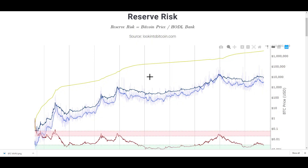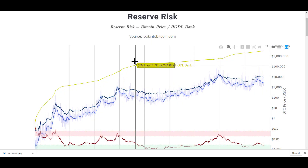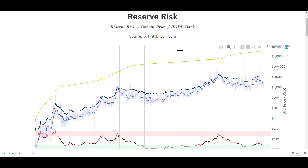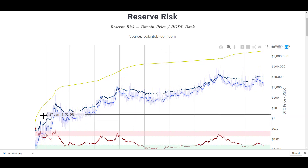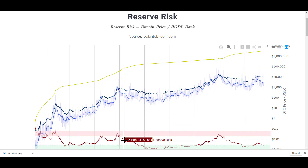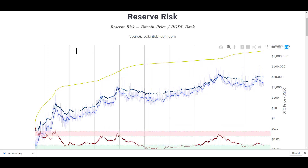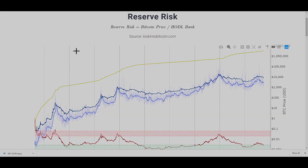What's up guys? Phillip with Trade Genius. Another look at on-chain data as an indicator for when to buy and sell Bitcoin. This one's called Reserve Risk. I'm going to talk about what Reserve Risk is, how to read this indicator, where to go to look for it, and the data behind it. Let's dive into this video.